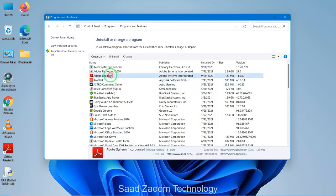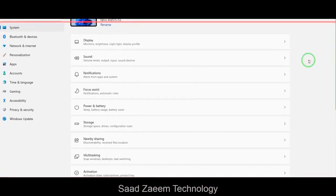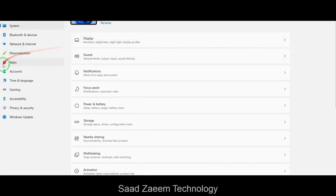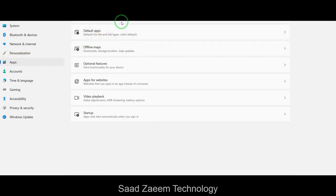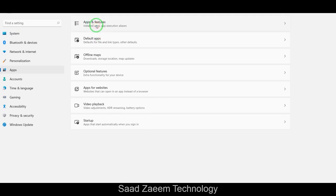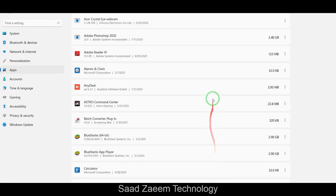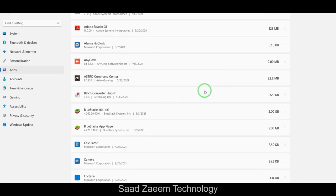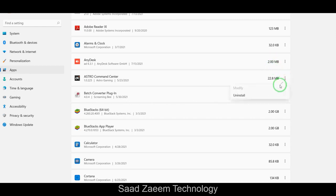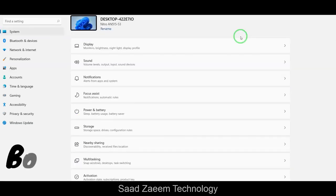To uninstall apps from Settings, click on Apps and then go to Installed Apps — also called Apps and Features. Here you can remove or delete software and applications you don't require. To uninstall, click the three dots next to the app and hit Uninstall. This can actually improve the performance of your PC.